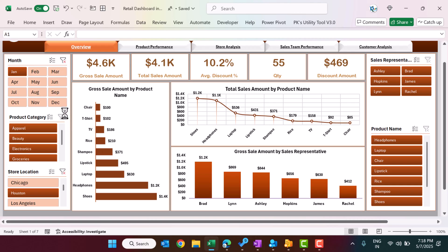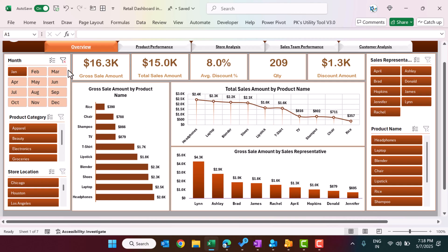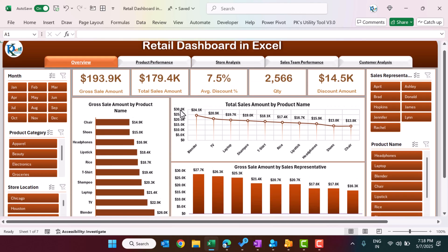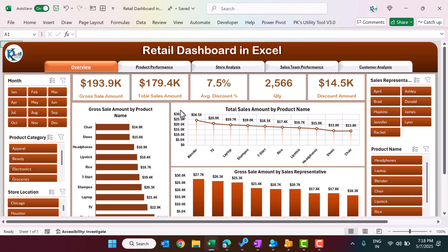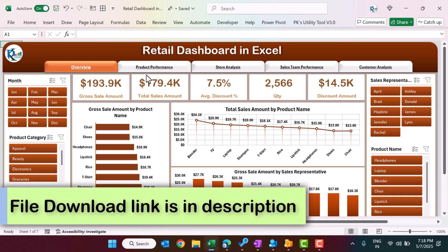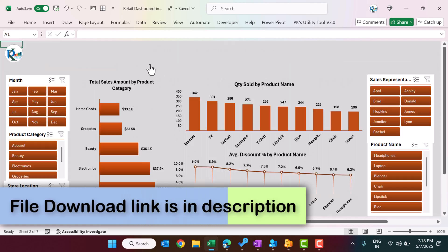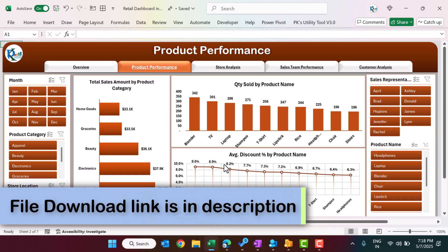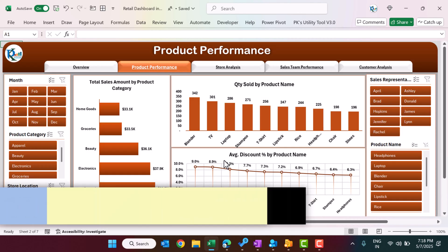Now we can remove the filters, and I will show you the Product Performance page as well. Let's go to the Product Performance page.